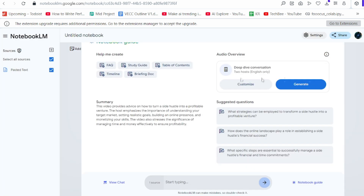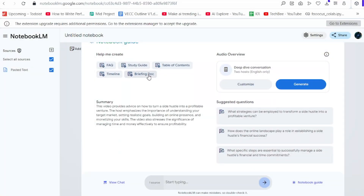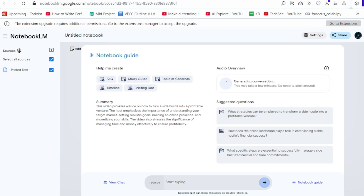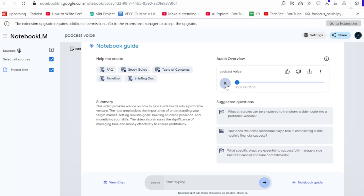Here you will get options like study guide, content, and timeline. Select the 'Generate' button. It will take some time. The audio is ready — just listen.